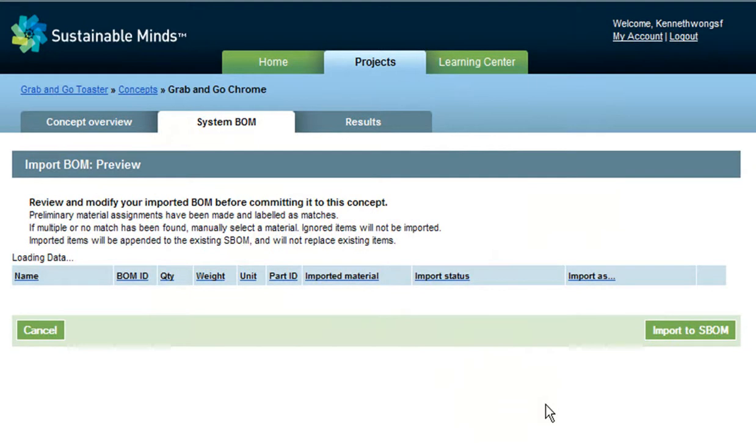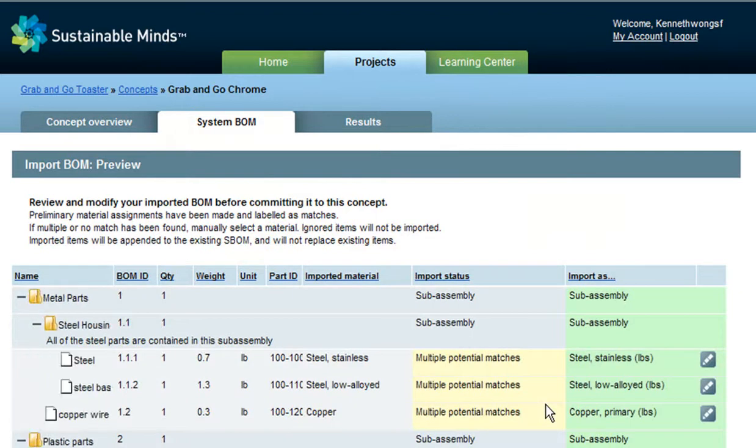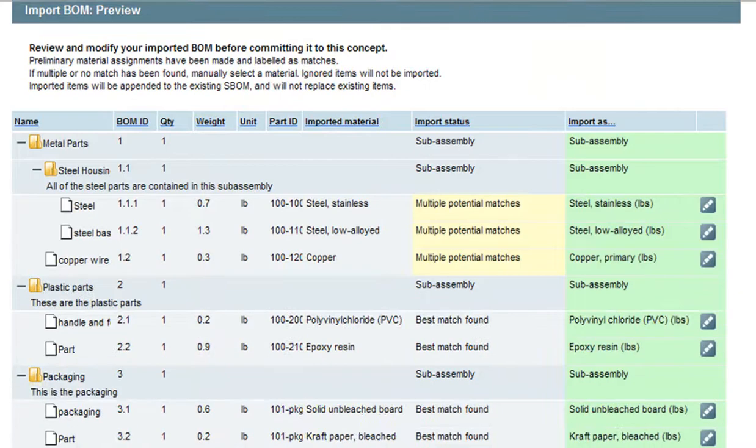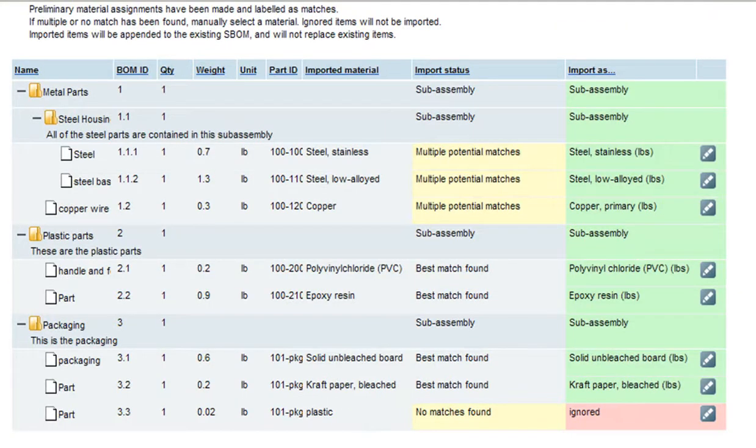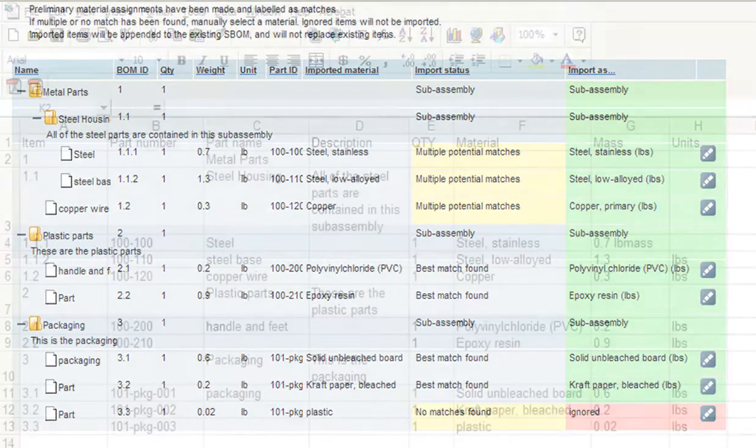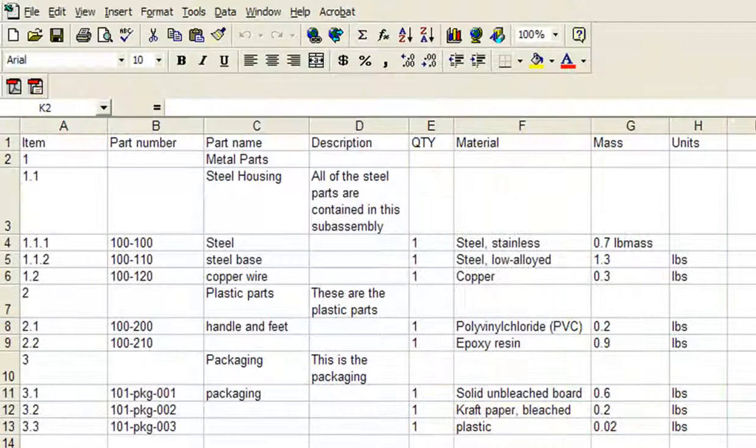Now, we get to the system BOM. Well, you can think of that as the bill of materials that encompasses not only what's needed to make the part, but also to acquire the raw material, transport it, then recycle it or dispose it when the part is retired.